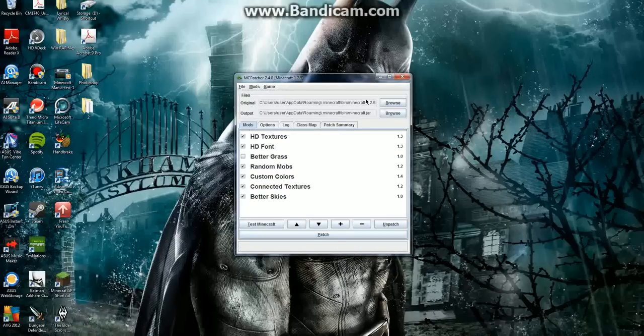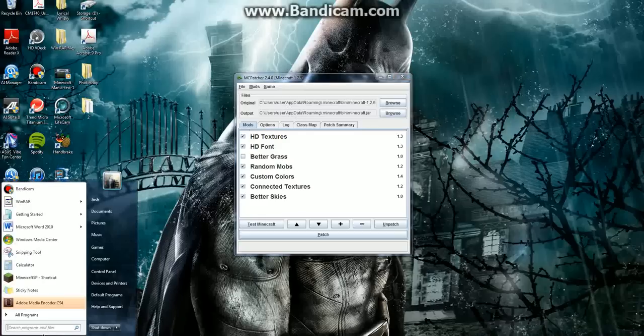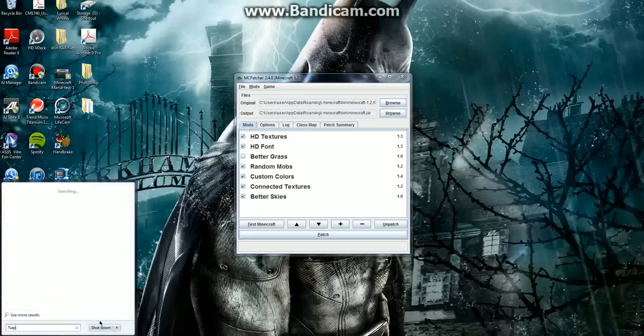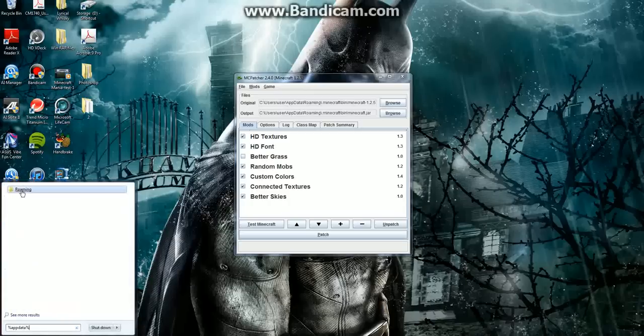It already has your origin file which is your app data which you can easily find by doing percent app data percent. And this will bring up your roaming file.